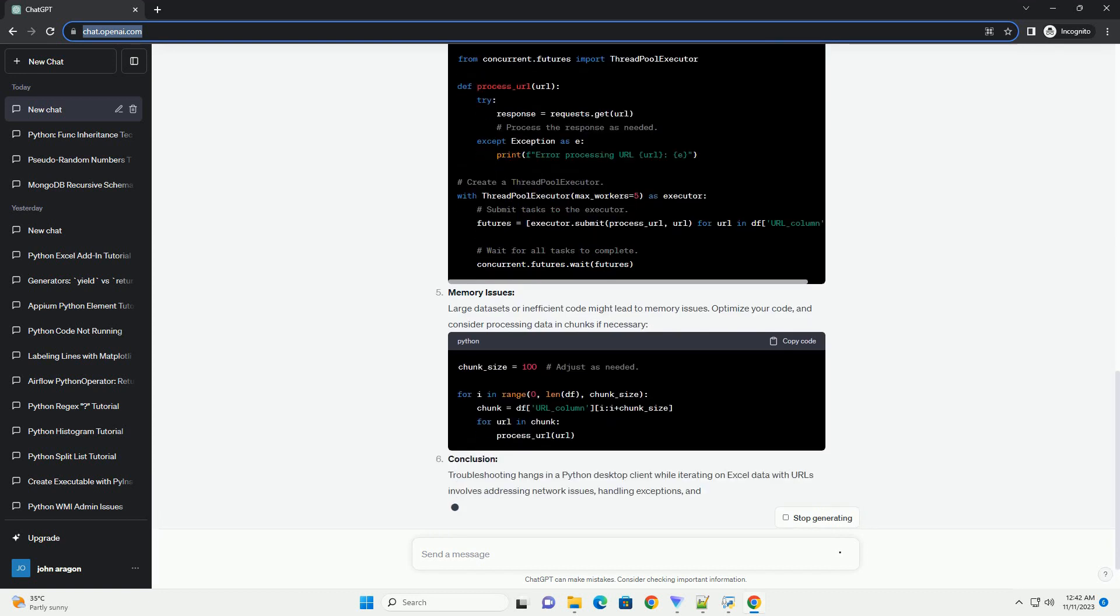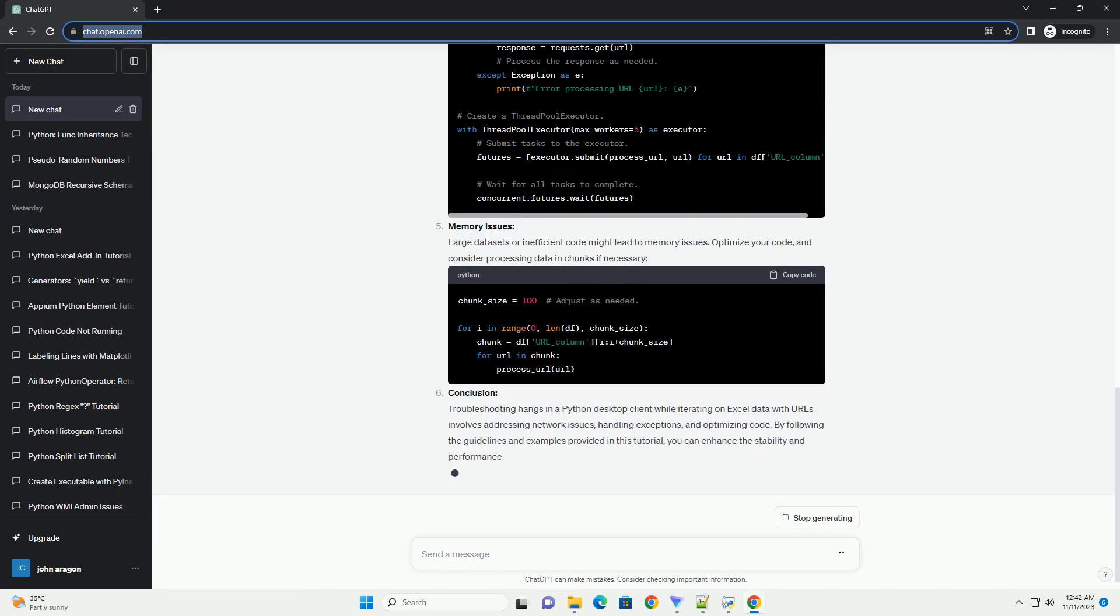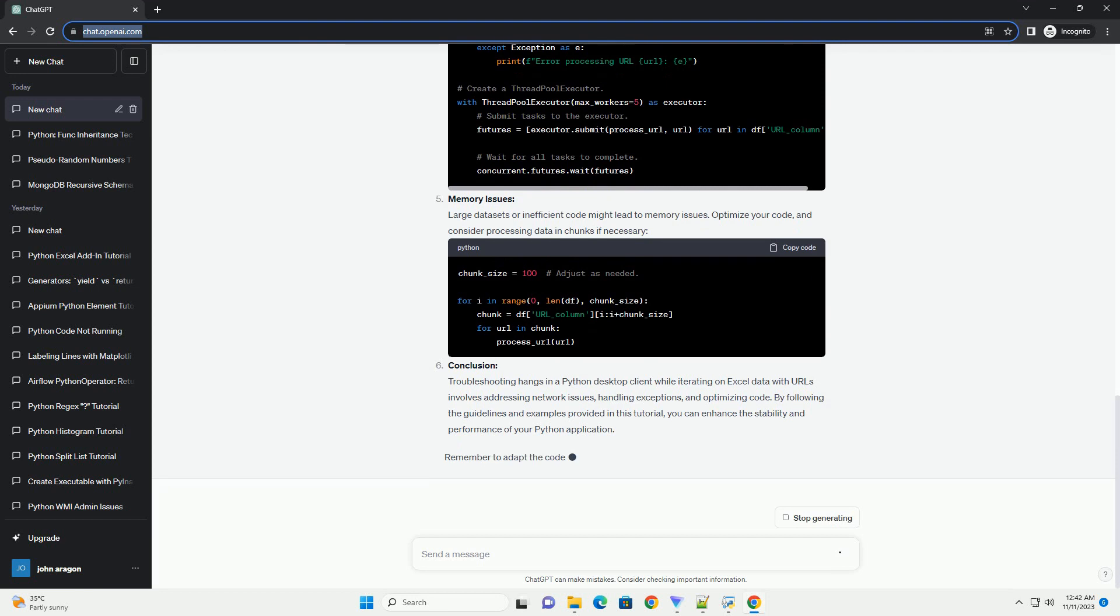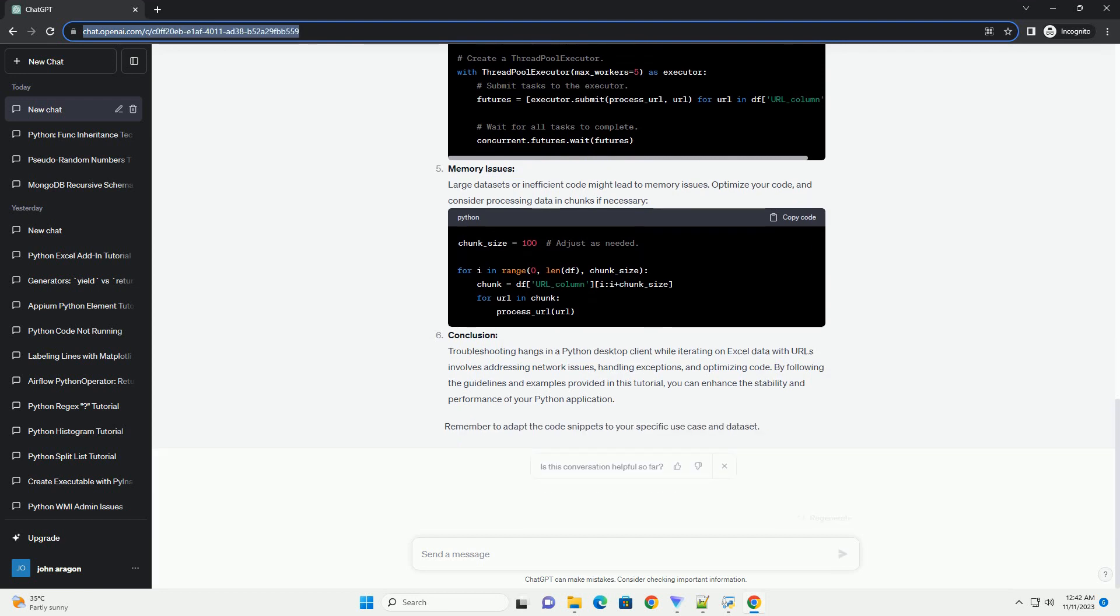Prerequisites and Steps to Troubleshoot: Check for Infinite Loops. One of the primary reasons for hangs is an infinite loop. Ensure that your iteration through the Excel data has a proper exit condition. Use print statements or logging to identify where the code might be getting stuck.